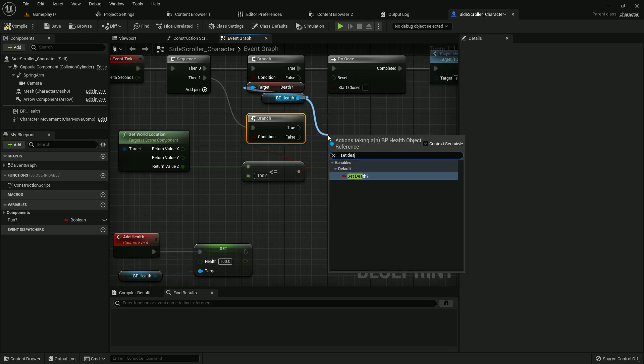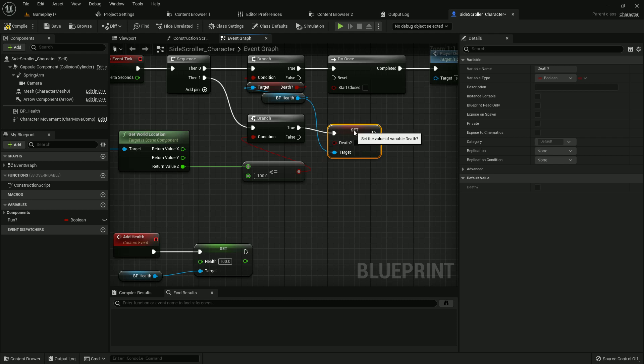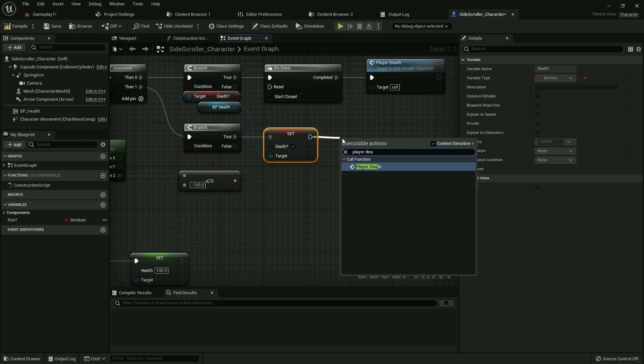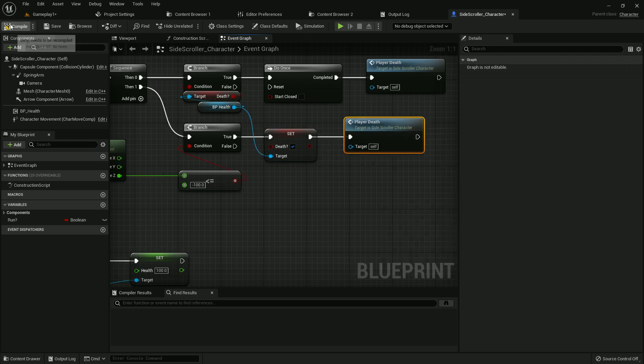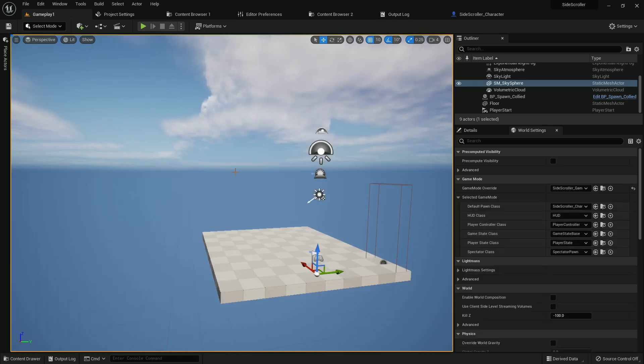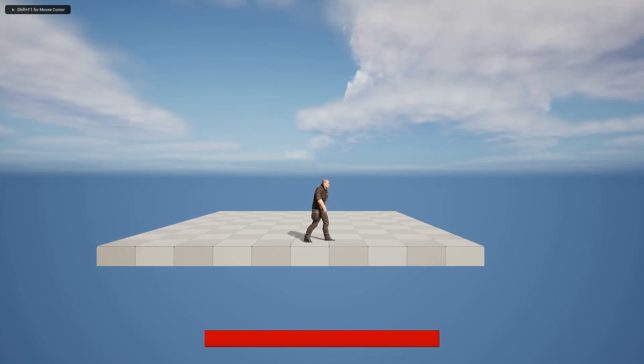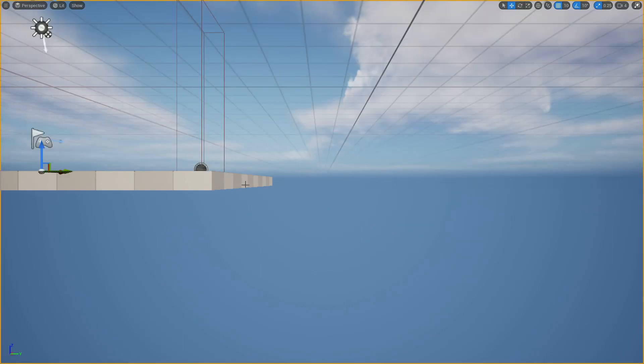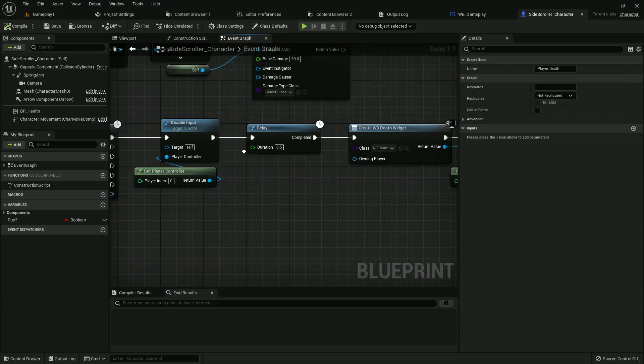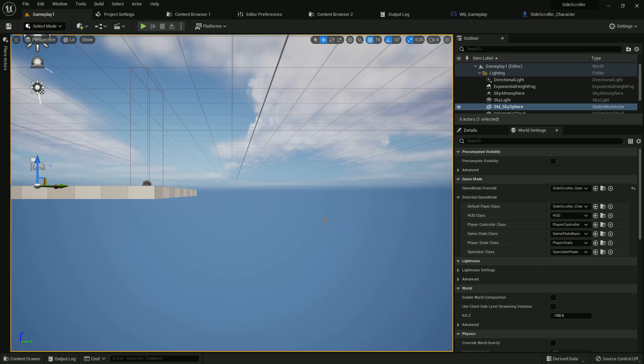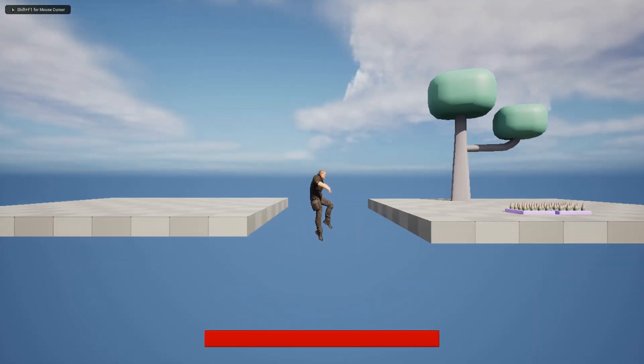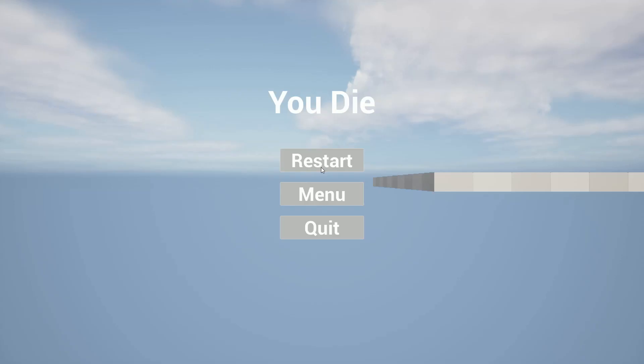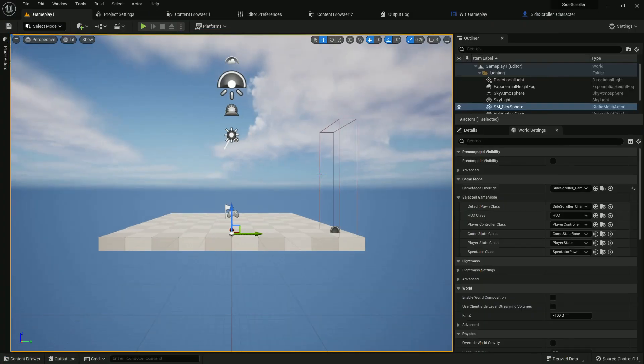Now set the death and add the player death function. Compile and save. Save all. Now if we play and if we fall down we will die. And there is a widget which tells us we are dead and we want to restart.